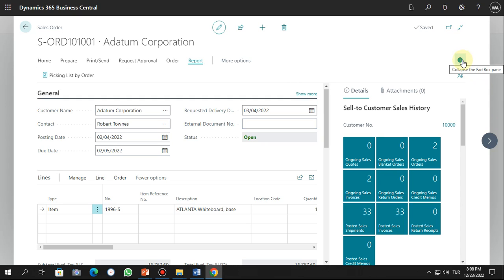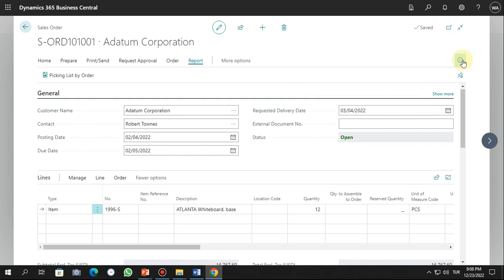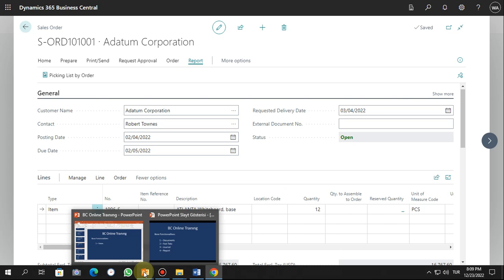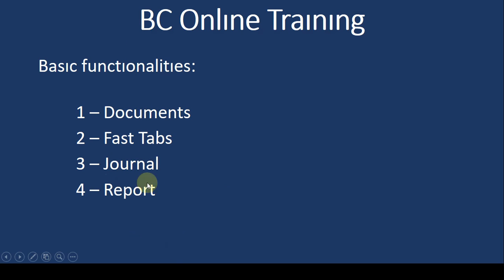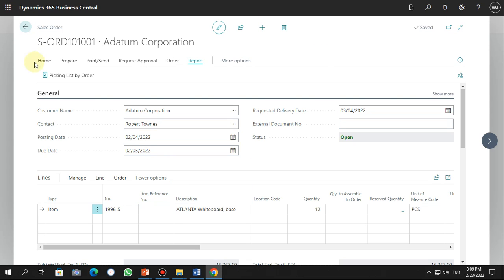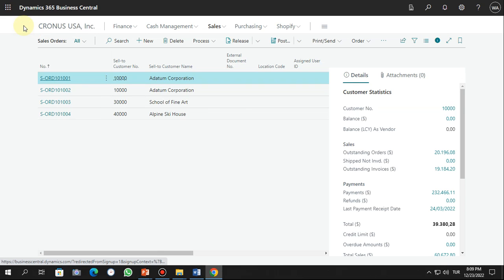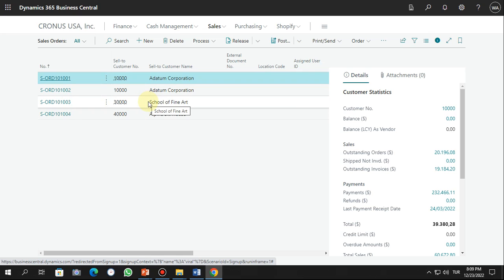Let's scroll up to see the full page. So that covers documents and the first tab. Now let's go to the Journal and see how this works in Business Central.